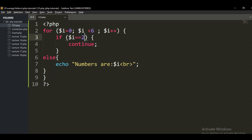It just checks: is the condition for zero true? Yes, display zero. Condition for one true? Display one. When it checks condition number two, it says continue — neglect two and move to three, then four, then five. This is how PHP break and continue statements work, and the same applies in the while loop, do-while, and other loops as well.